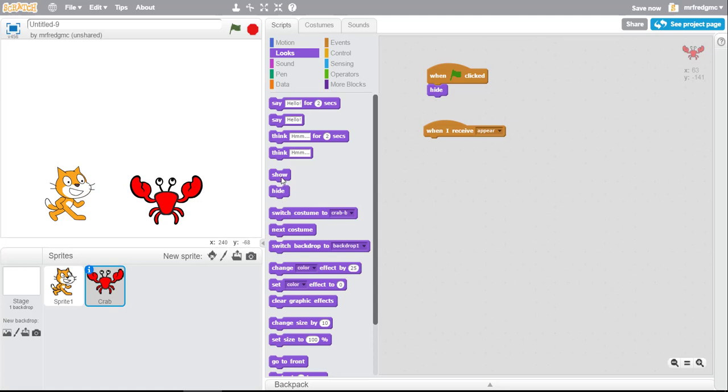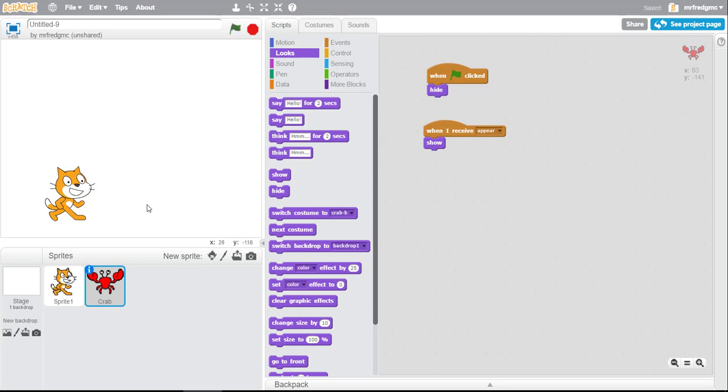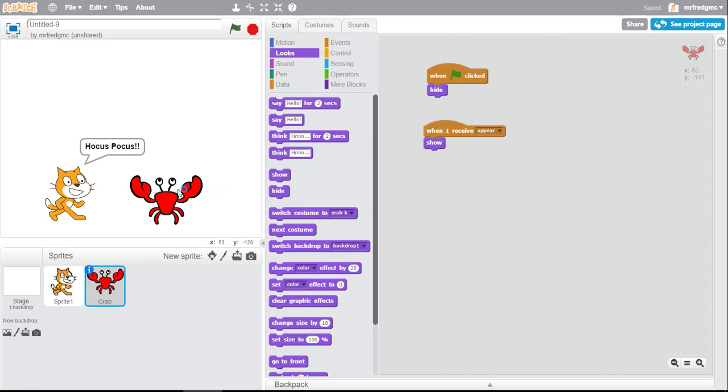All right, so we're gonna start our animation here. There's Scratch. I hit the spacebar and there he is. He says hocus pocus and there's the crab appearing. Now one of the things that I think you could see is that it happened pretty quick.